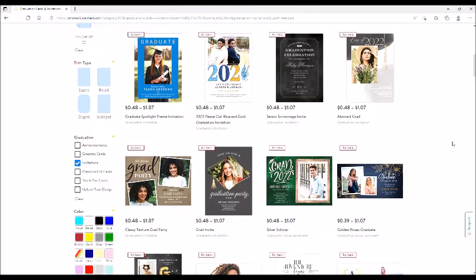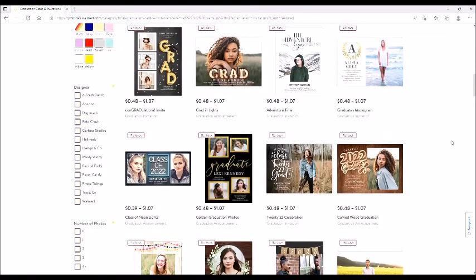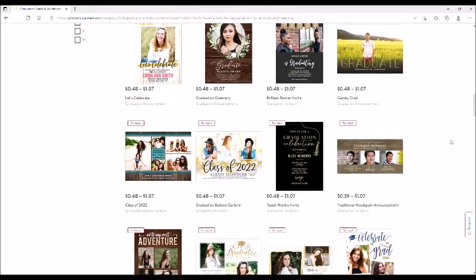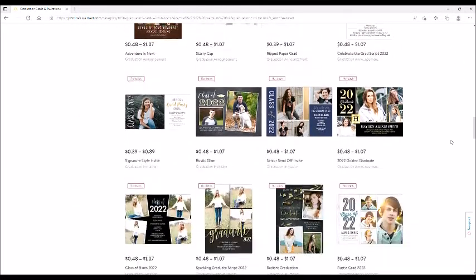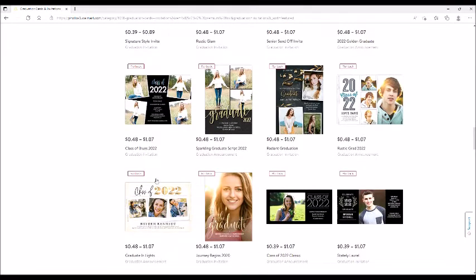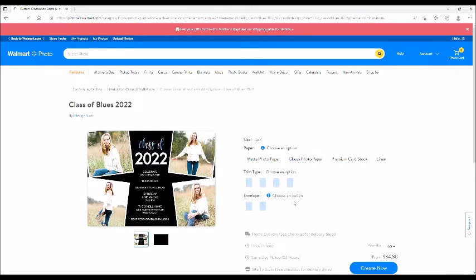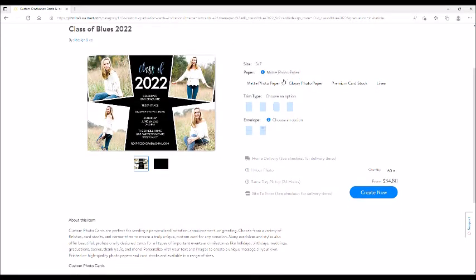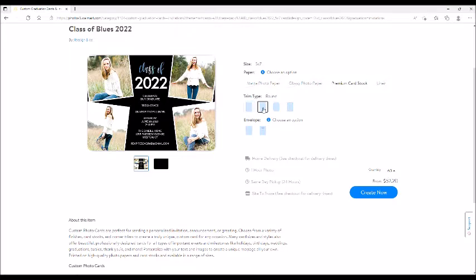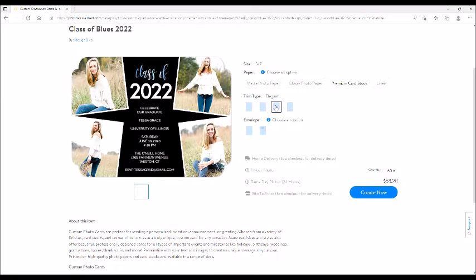If you wanted a return address on it, I would highly suggest getting them to print off your return address — it saves so much time and effort. This is the one I used for my son when he graduated in 2020. You can pick out matte paper, glossy paper, prime cardstock, or linen. The trim is how it's cut — this has a rounded edge, this has that kind of edging — you just pick out whatever one you want.